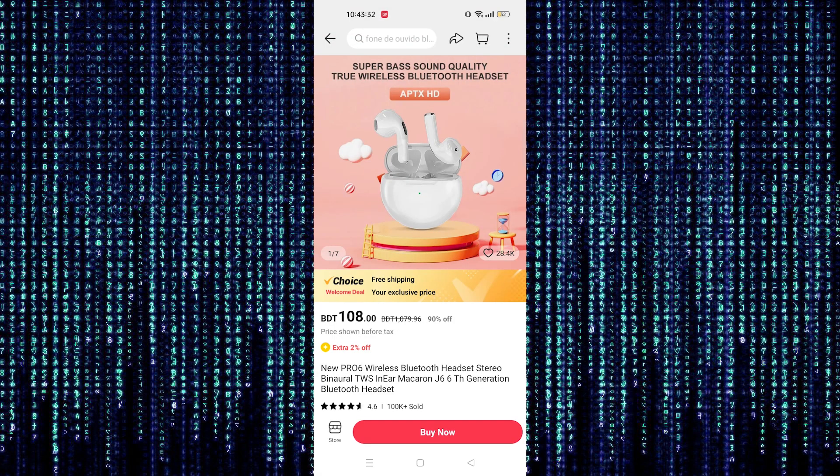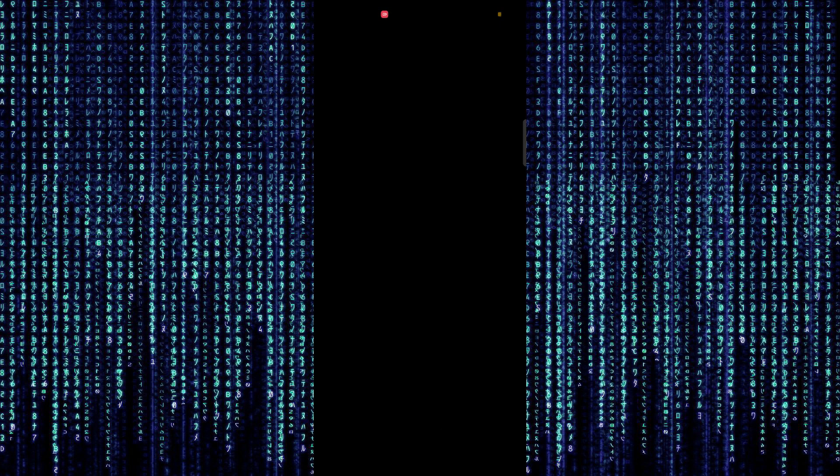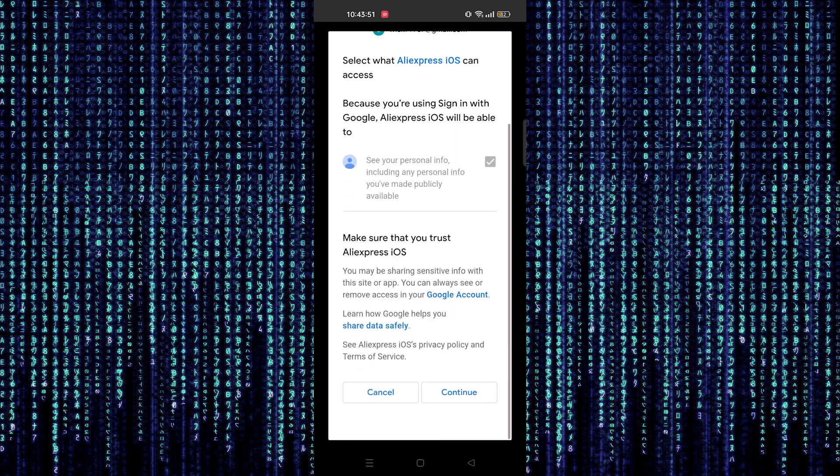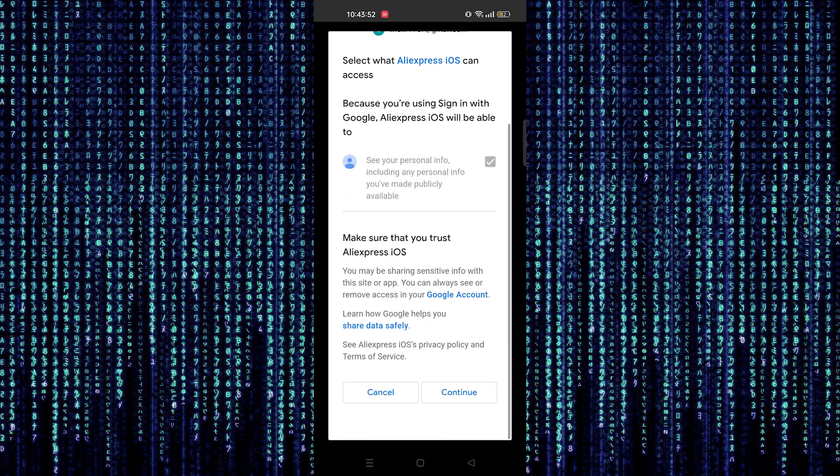Now tap on buy now. Select your account to continue. Scroll down and tap on continue.